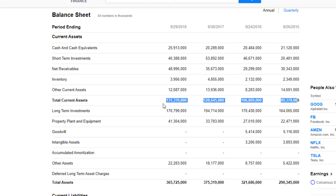Now we have long-term investments, which is any amount of money that you've invested and are planning to hold for a longer period of time — more than three months, like one, two, or five years. Apple has invested over $170 billion in long-term investments.